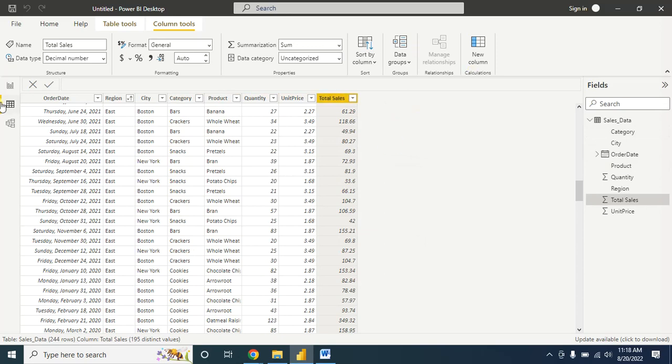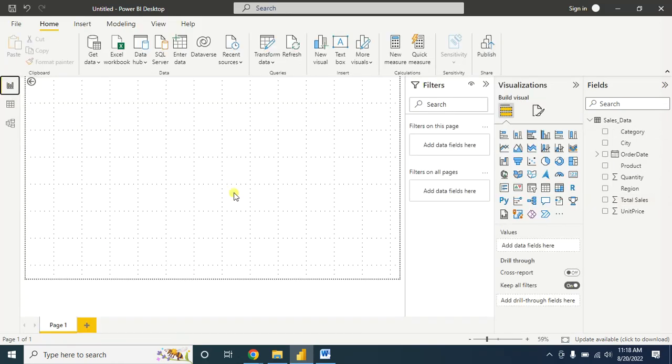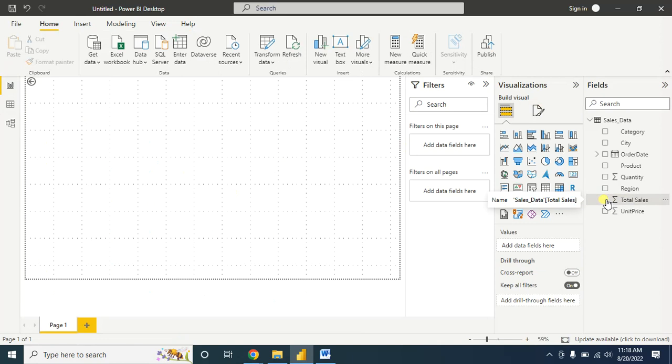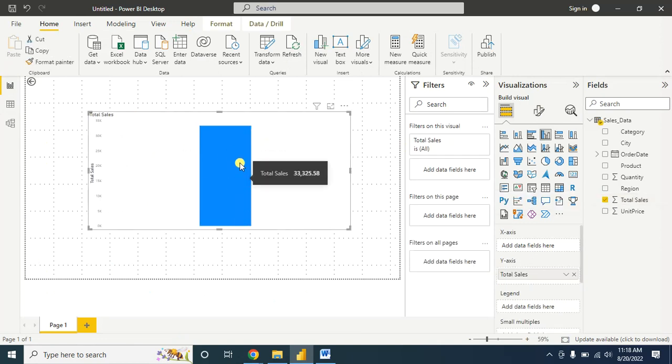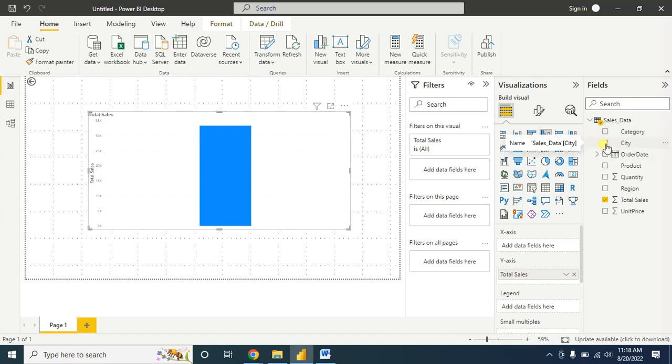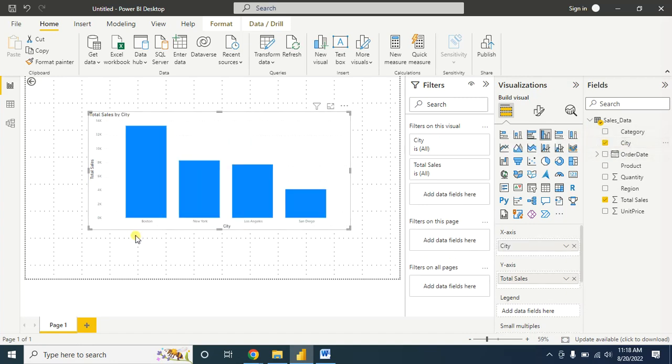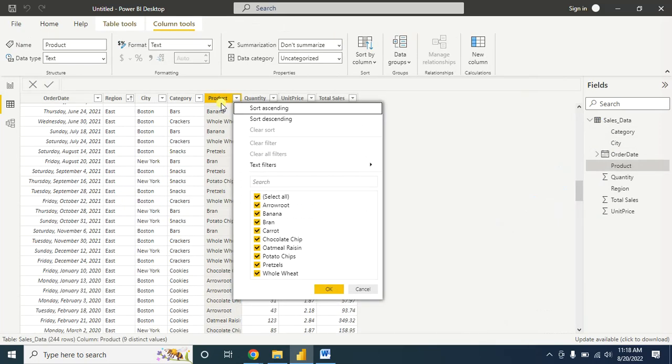Let's create a simple clustered column chart. First, click on total sales - this is the total sale information. I want to show it city-wise, so I'll check this city. Now it's showing the city-wise total sales information.